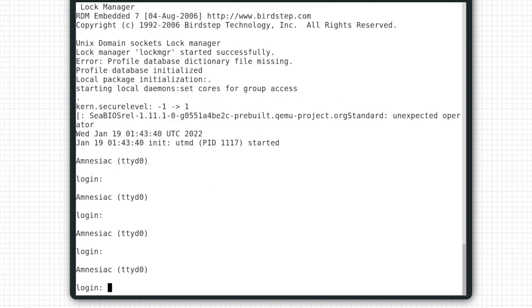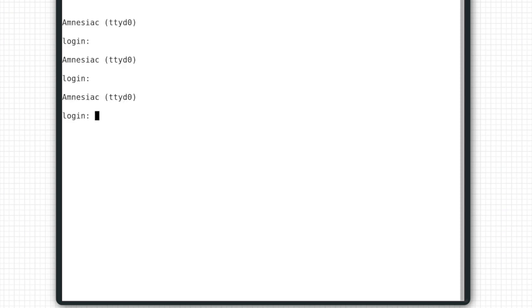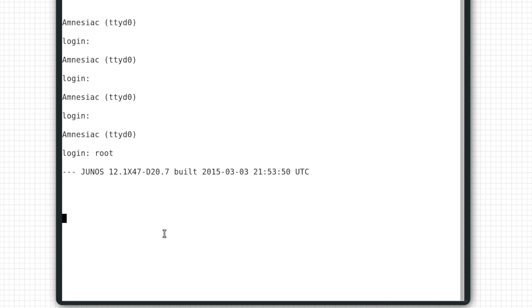This box has not been configured at all. The way we know that is we see the word amnesiac. All Juniper devices that are fresh from the box will say amnesiac. As a login, we type root. There is no password to log into a fresh box. We will first hit enter a few times.